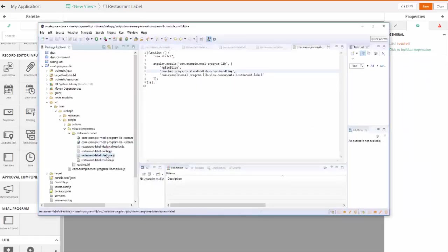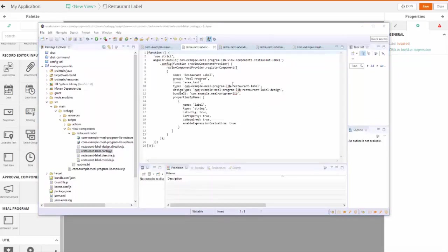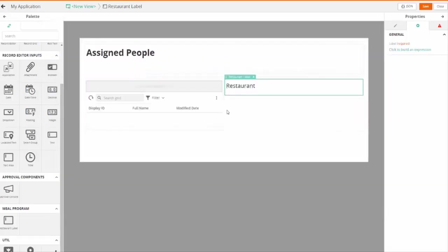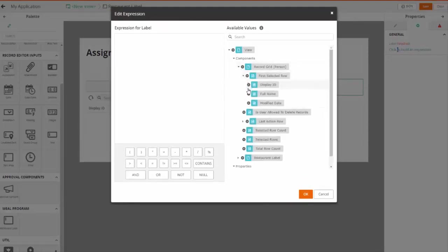It had one property. And you notice in the code here, in the config, it declares the name of the property. Now in view designer, I need to take this property and populate it with an expression. I'm going to go into the grid and find the expression for full name and use that as the expression — the value of the label to pass into this component.